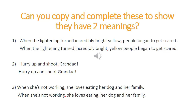Let's go through the sentences together, thinking about how we can change the meaning. For the first sentence, if I put a comma after the word 'yellow,' my sentence reads: 'When the lightning turned incredibly bright yellow, people began to get scared.' Whereas if I change that comma and put it after 'bright,' it says: 'When the lightning turned incredibly bright, yellow people began to get scared.' Hmm — do I think that sentence meant to be talking about the lightning turning bright yellow, or there being yellow people who got scared? Sentence number two — if I put a comma after the word 'shoot,' I have the sentence: 'Hurry up and shoot, Grandad.' That slight pause means I'm saying to Grandad that he needs to hurry up and shoot. Whereas if I don't put a comma in that sentence, it sounds like I'm shooting Grandad.